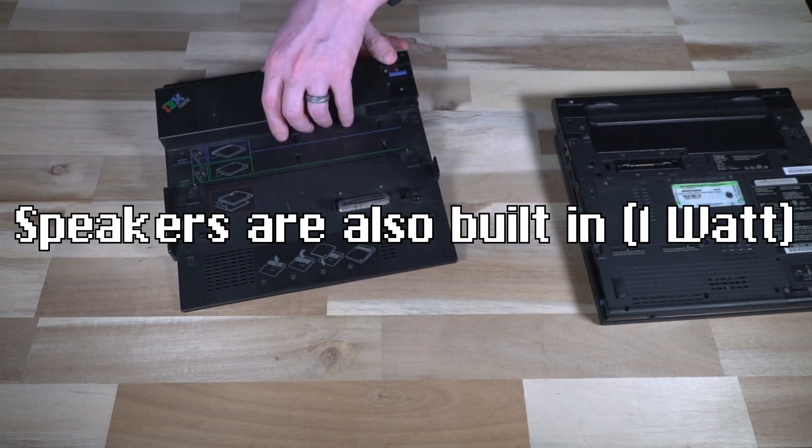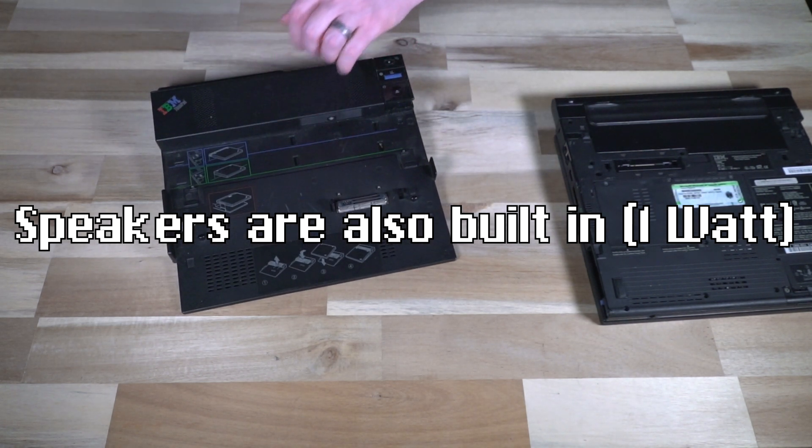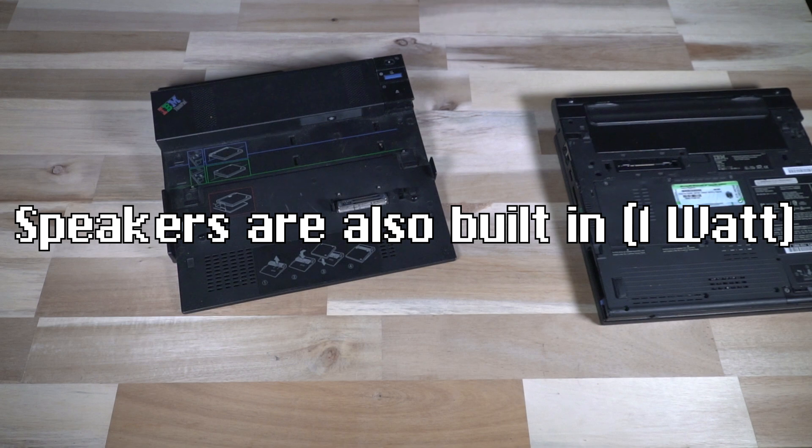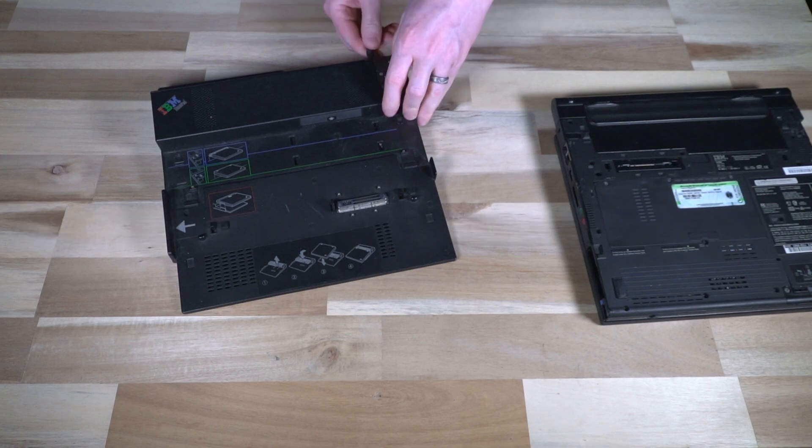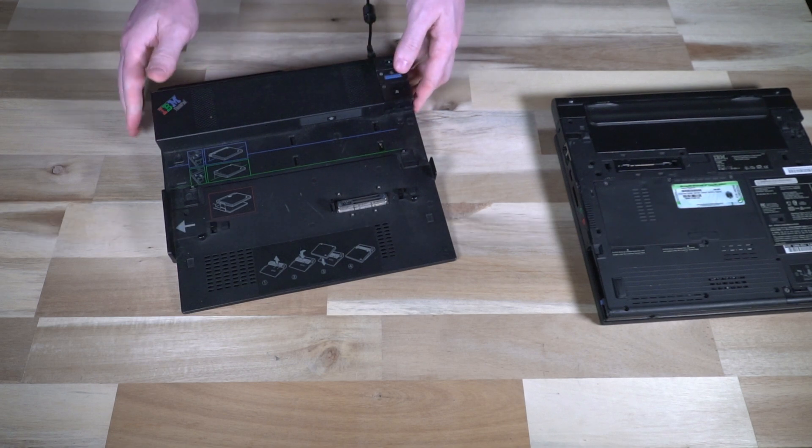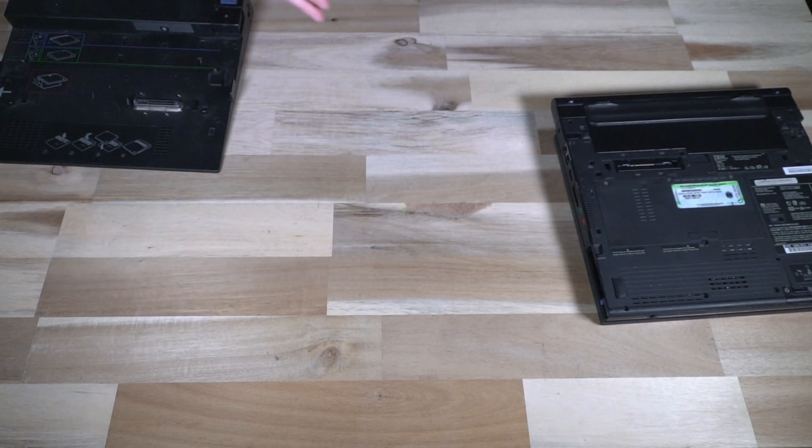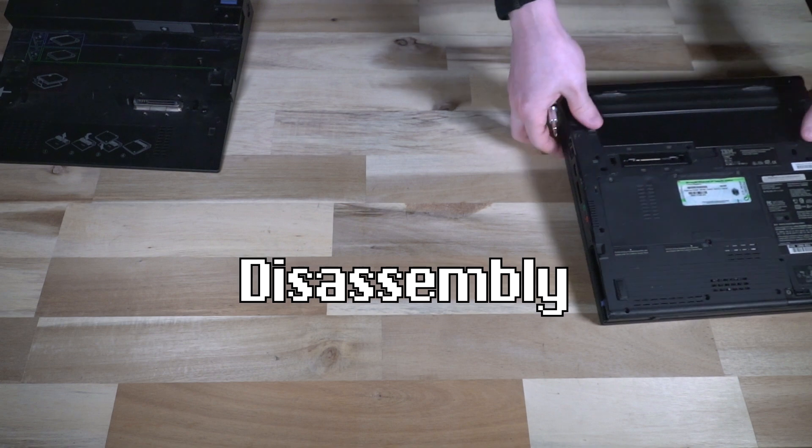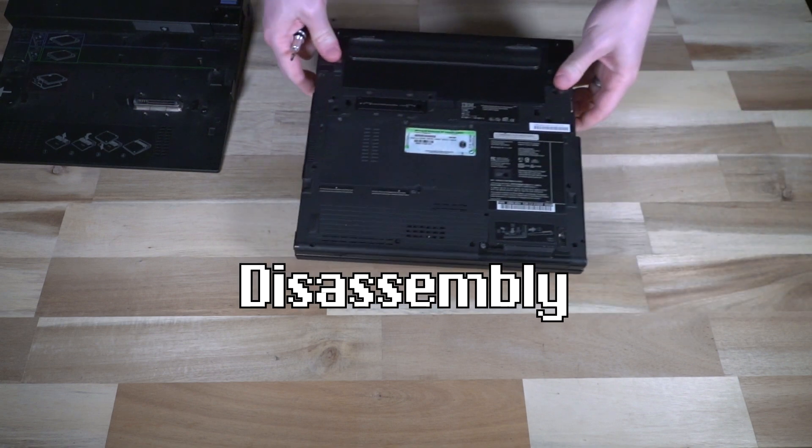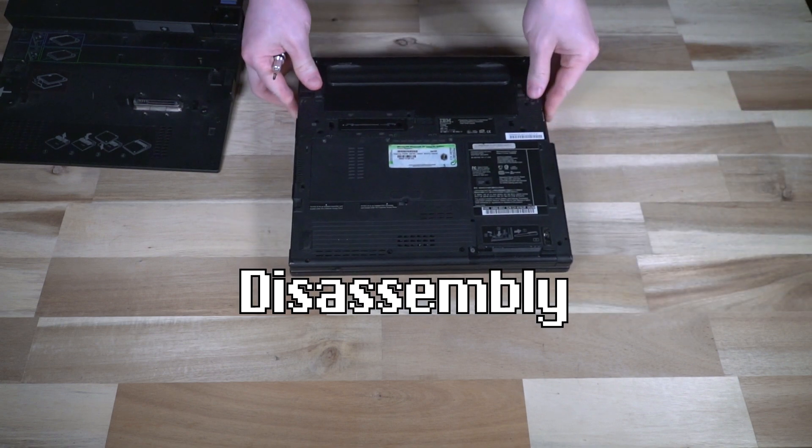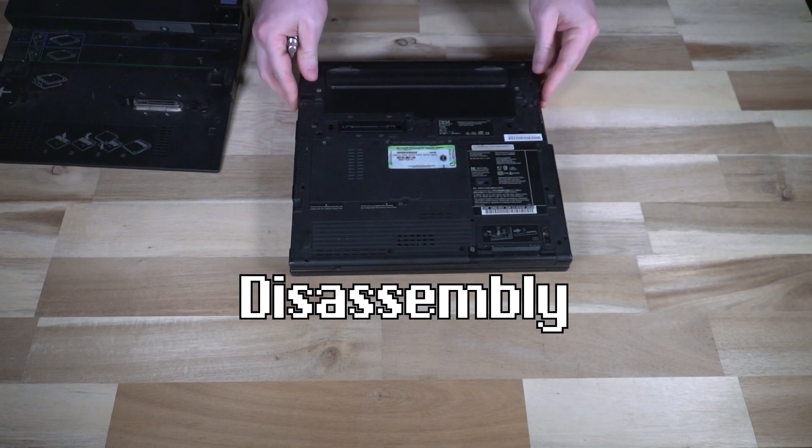And luckily for us, this thing works like a charm still. So I'm going to plug that in and put it off to the side. All right. So before we get too carried away, let's talk about some disassembly here.